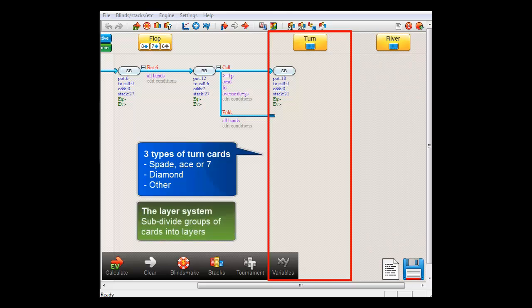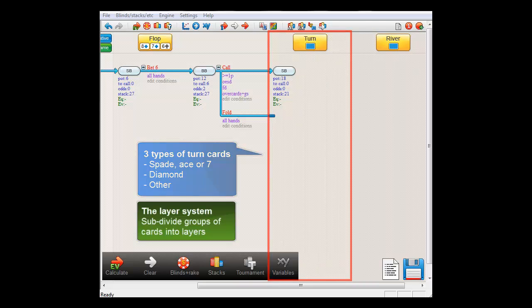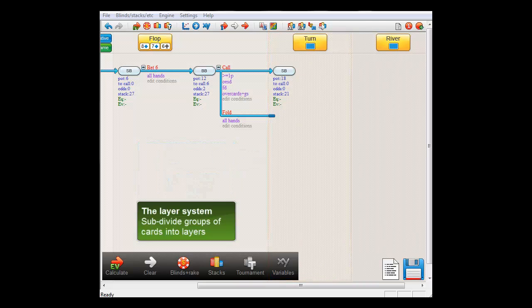The software offers a system to deal with different groups of cards for the turn and river and it's called the layer system. To demonstrate, let's go into the turn menu.